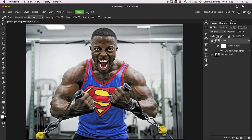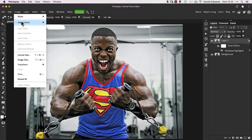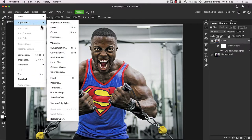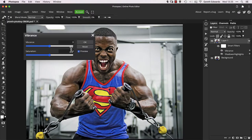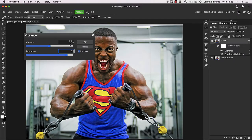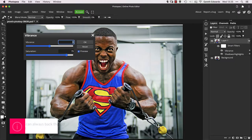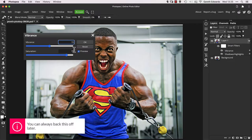Next, add a Vibrance or Hue Saturation adjustment so we can make the colours really pop. This will help to enhance the final result. These amounts will vary depending on your image and personal taste, but if in doubt, go a little more than you think you need.